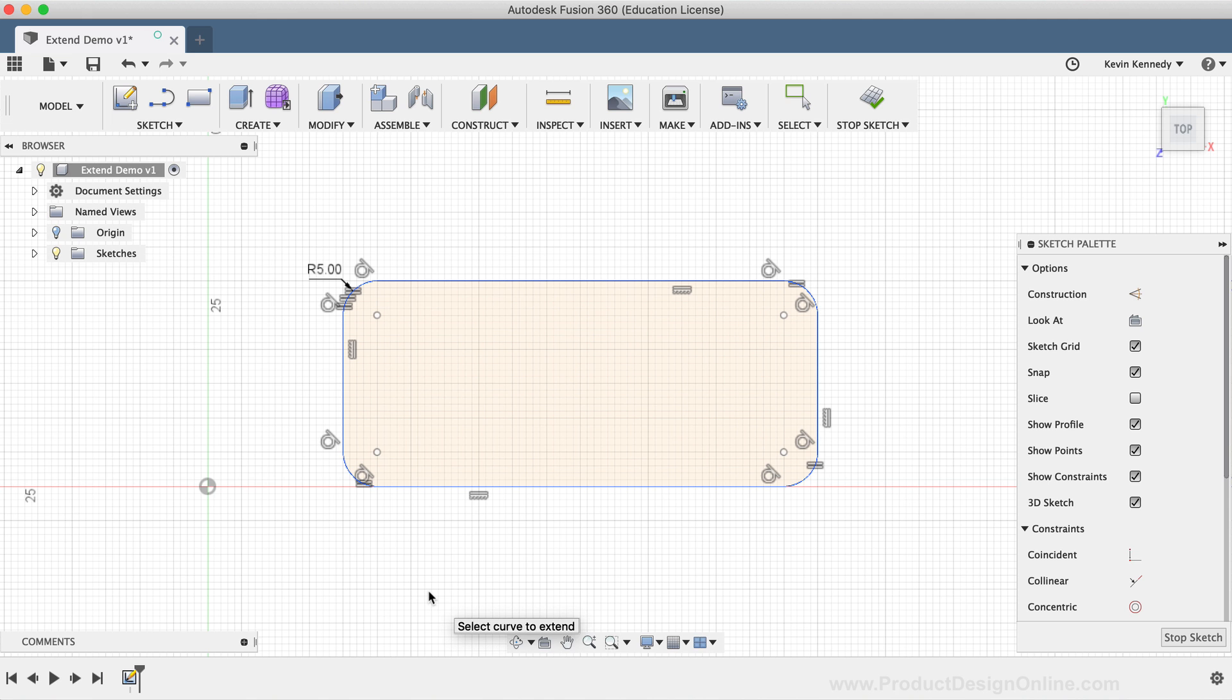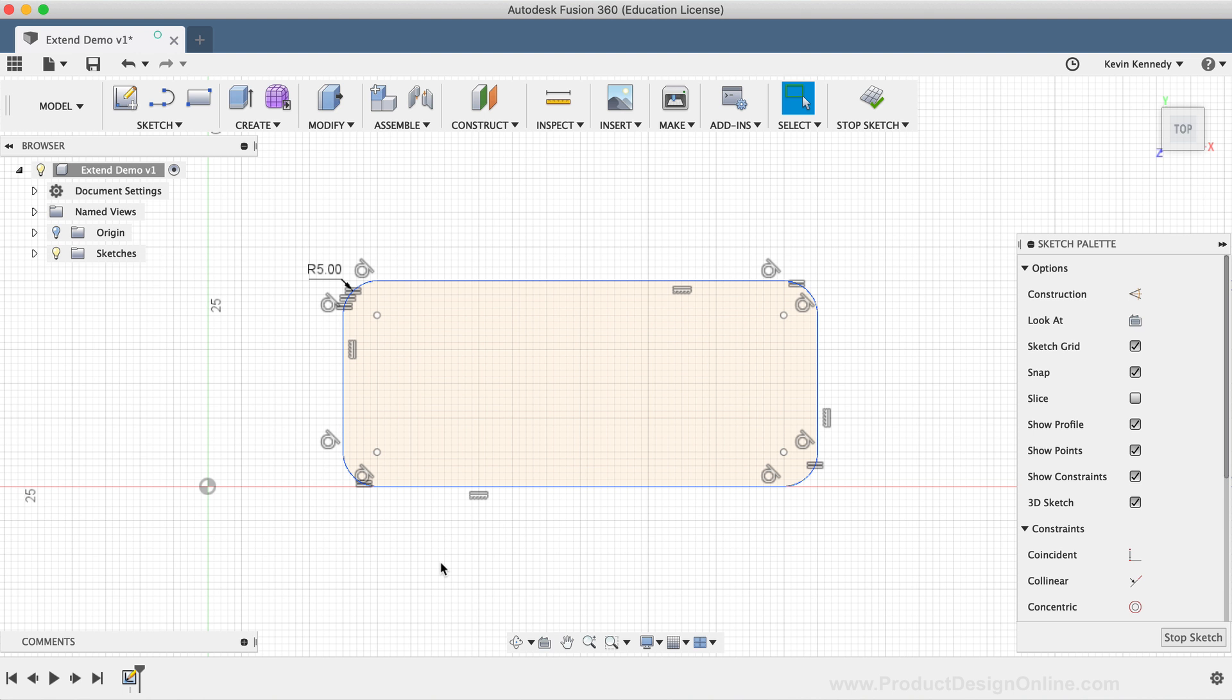In many common workflows, you'll find that the extend command works well in conjunction with the trim tool. I'll put a link to the trim tool video down below in this video's description. You'll also see that I've gone ahead and set up some sketch geometry, which I'll use to demo the functionality of the extend tool.